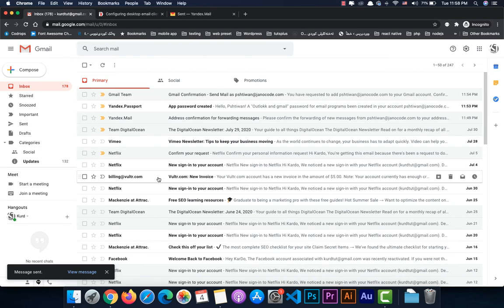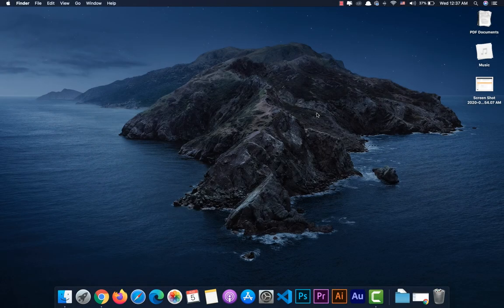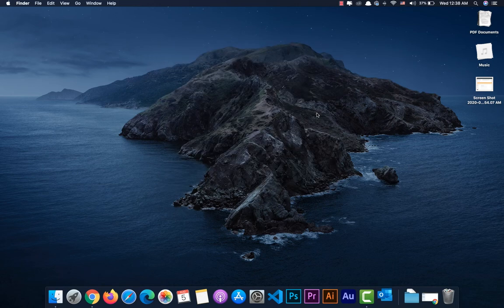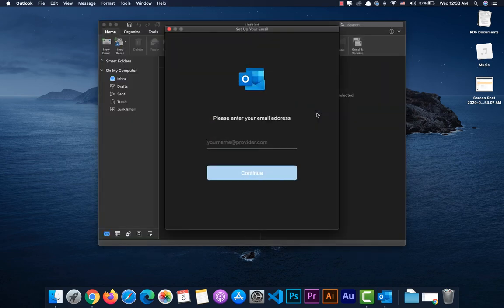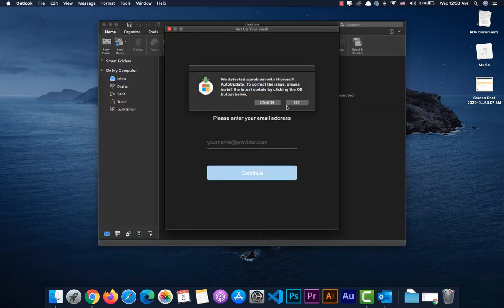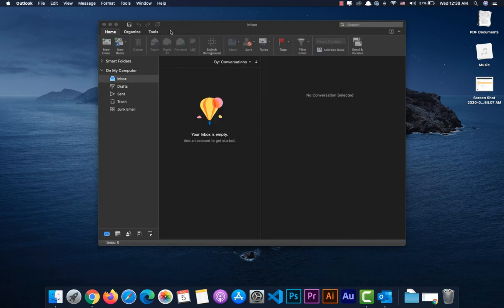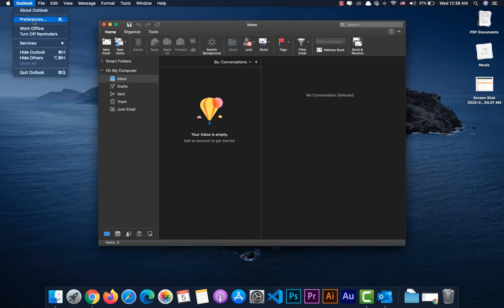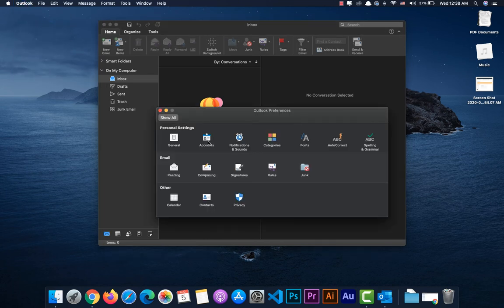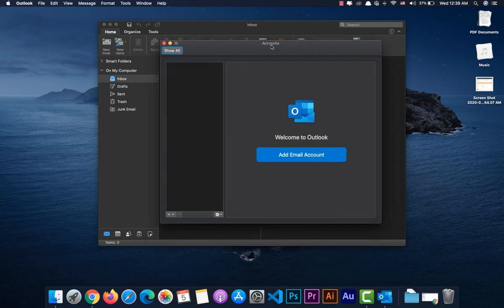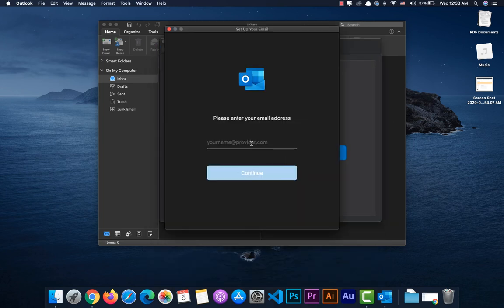That's all about connecting Yandex to Gmail. Now we continue to connecting Yandex to Outlook. First, open Outlook on your computer — the interface may differ between Mac and Windows. If you don't have any emails set up, it will show a window to add an account. Otherwise, go to Preferences or Settings, then the Accounts section, and add a new account.